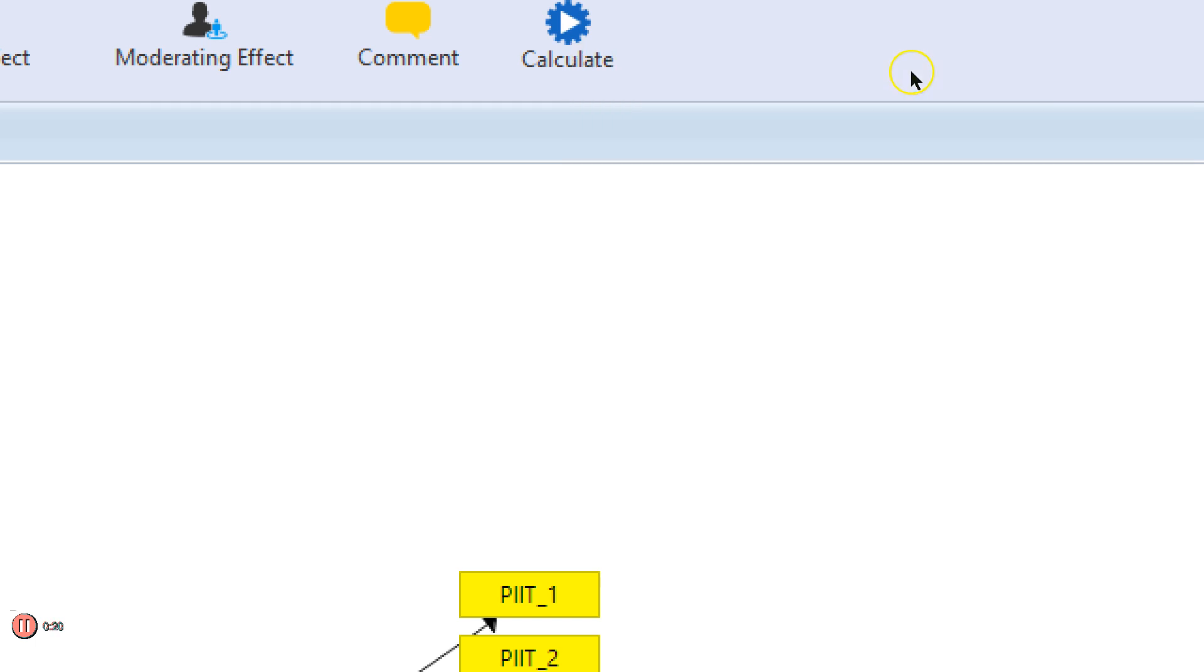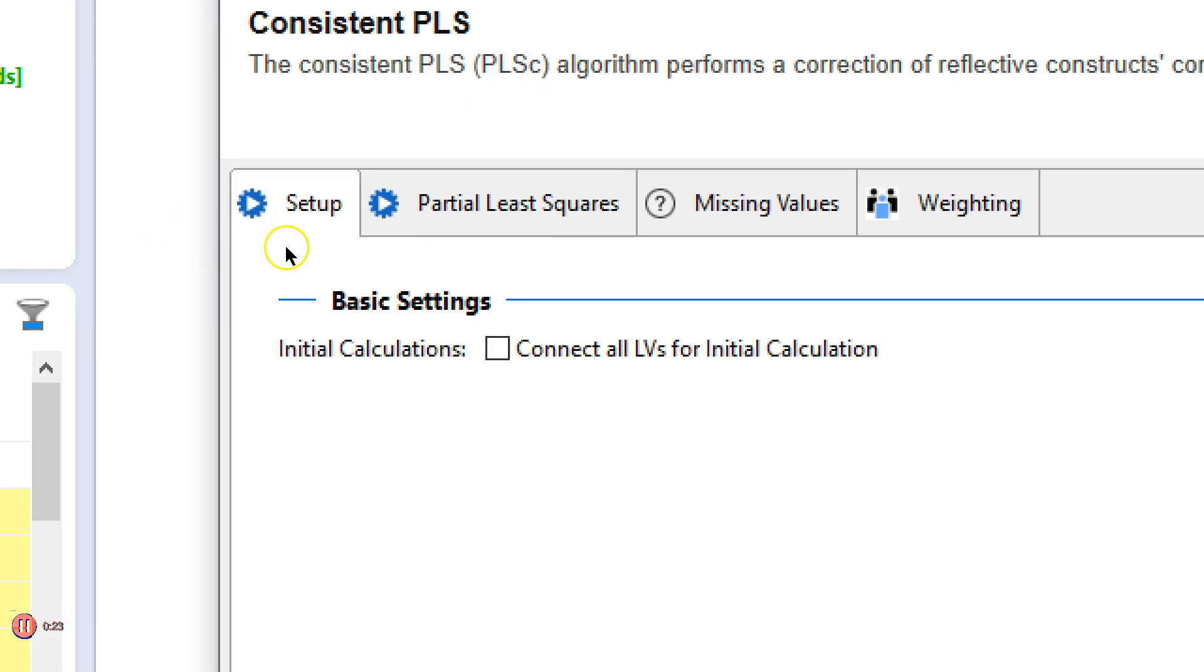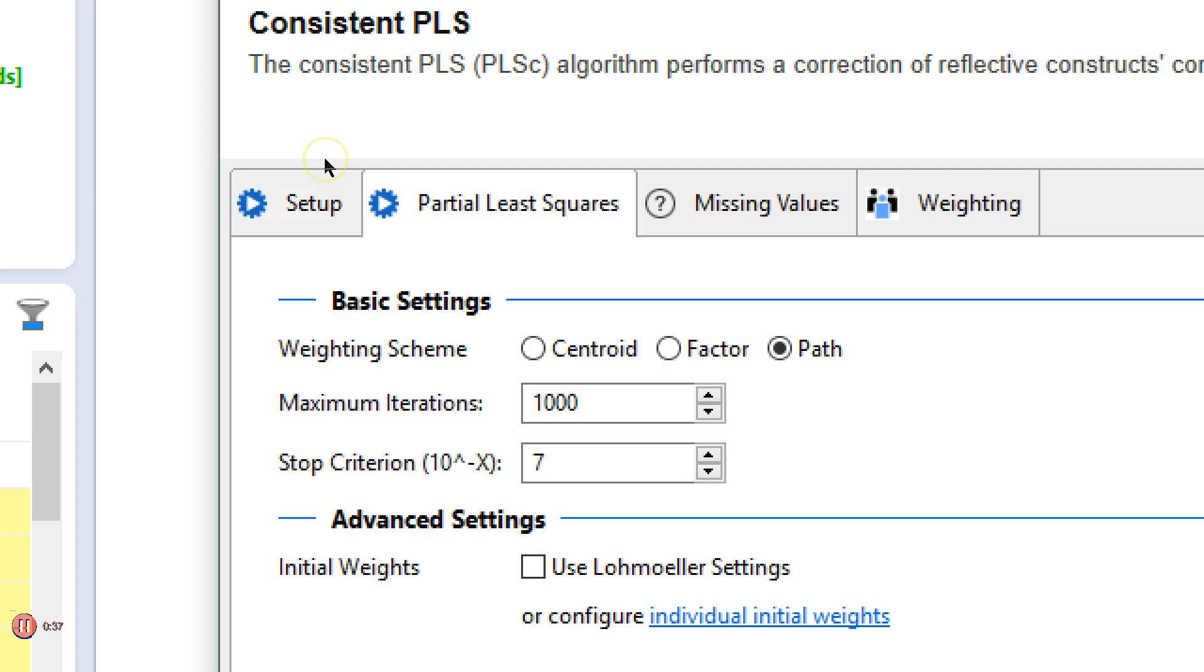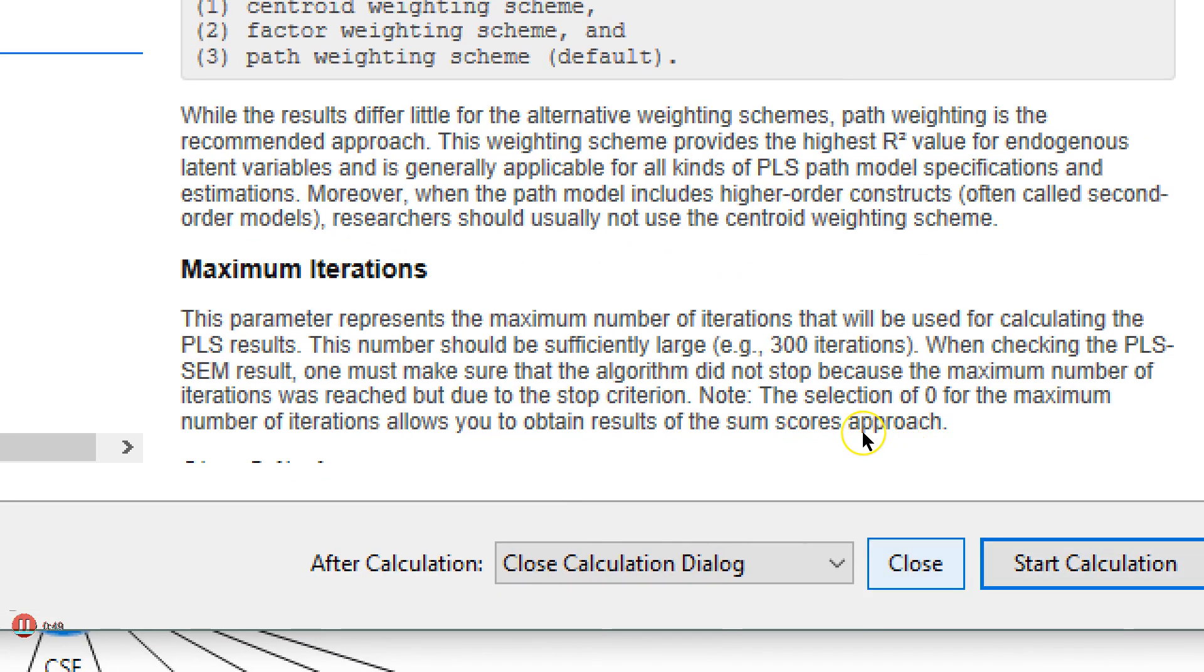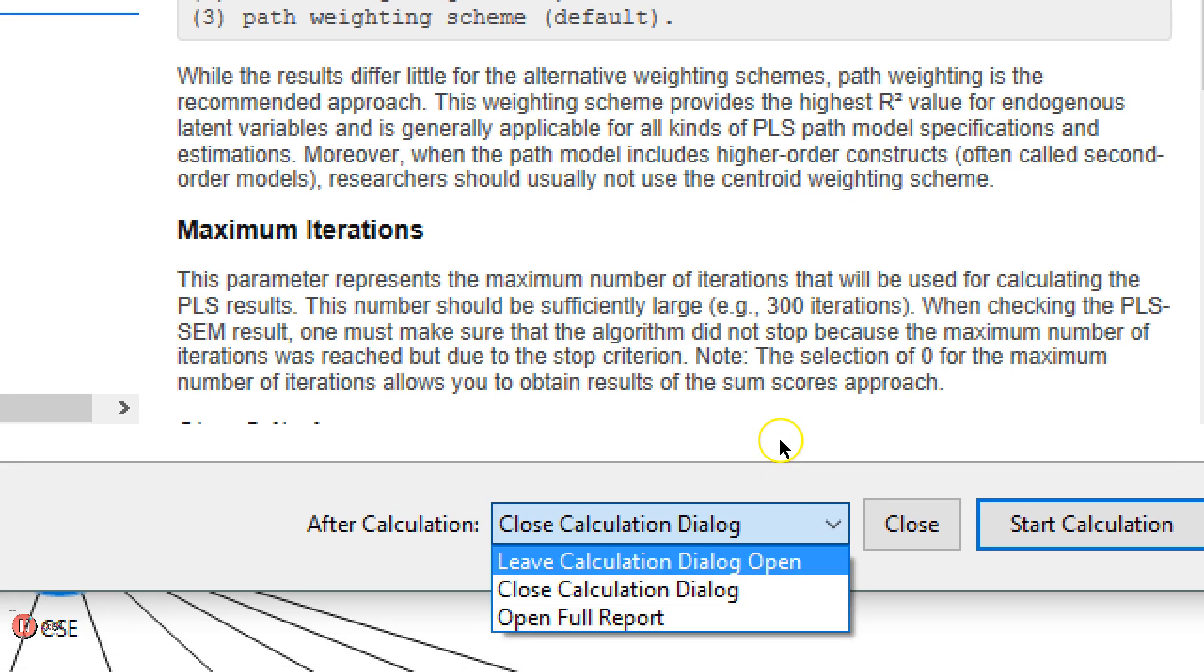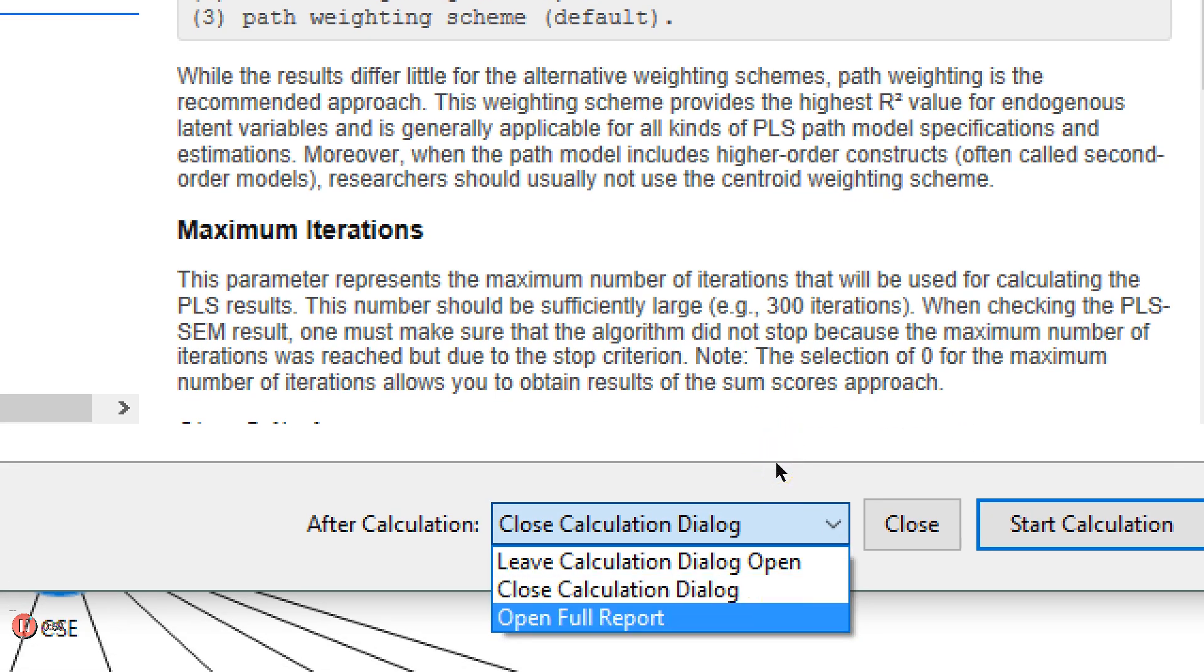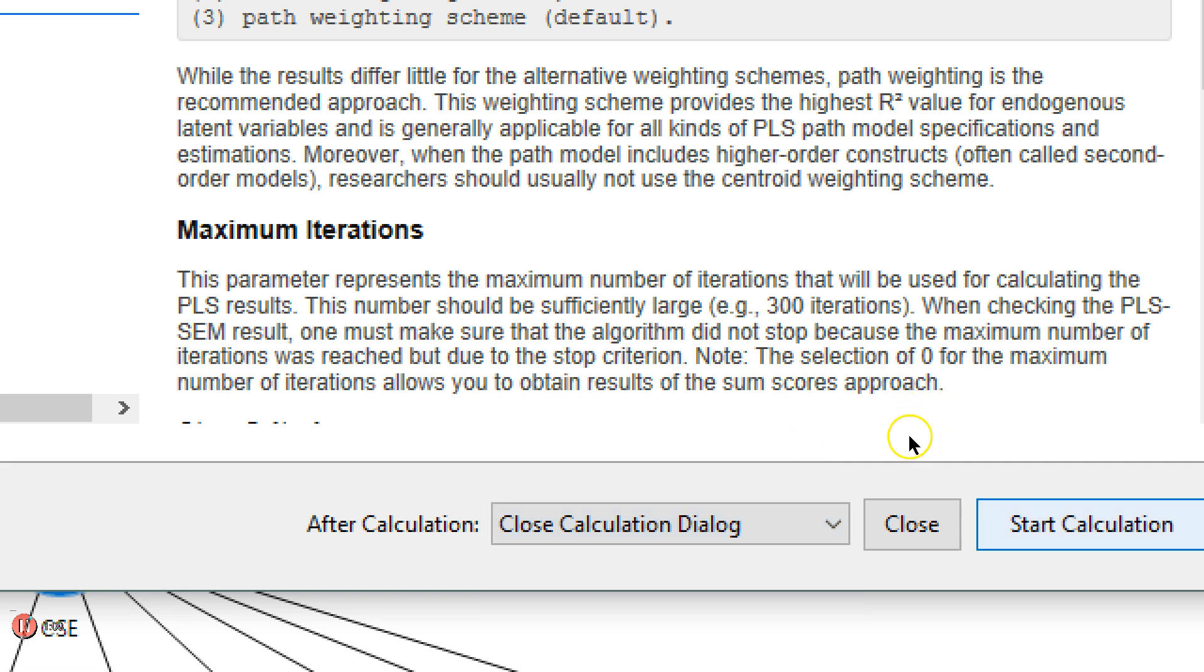We're actually going to run both - a PLS algorithm and bootstrapping. Let's start with the PLS algorithm. In the options here I would like to connect all of the latent variables for initial calculation. They are already connected so this isn't a problem. I want to use the factor weighting scheme in this approach. That's really all I need to check or change. When I'm done I'm just going to close this instead of looking at the report because I'm just going to run a bootstrapping after that. So let's start the calculation.